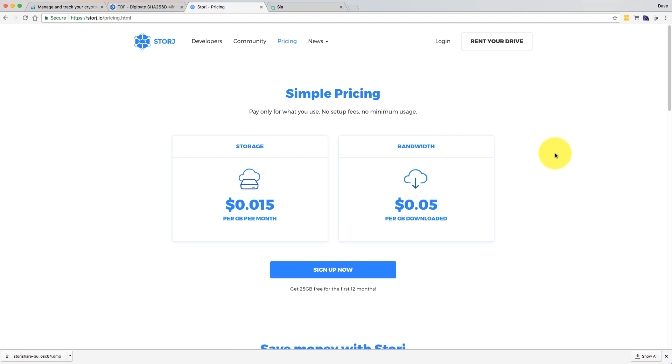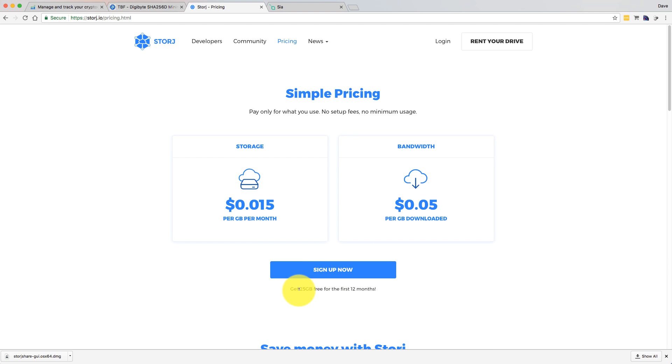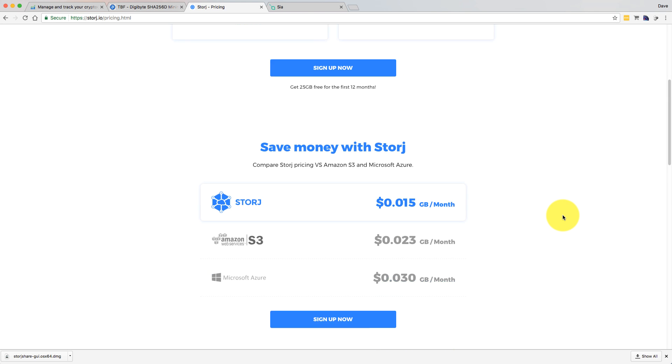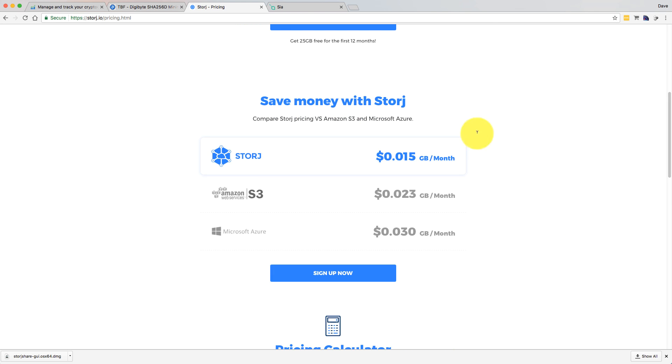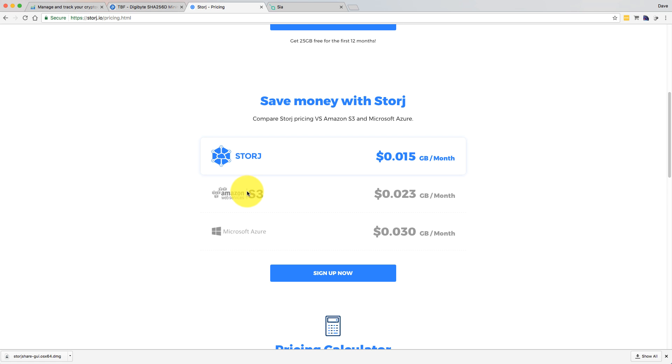you can see here, what you can do if you're interested in just testing it out as a user, you can sign up for a free account and get 25 gig free for the first year. That also comes with 25 gigabyte of transfer every month as well. If you scroll down, you'll see that they're trying to compete with Amazon Web Services and Microsoft, and they're substantially cheaper. They're half the price of Microsoft, and probably about two-thirds of the price of AWS.